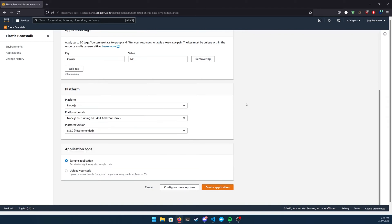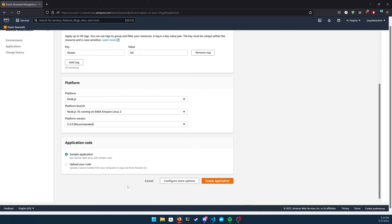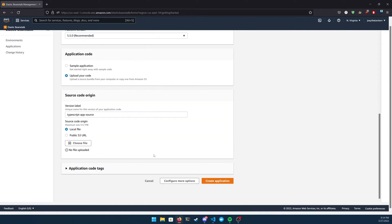And then for application code, you're going to have two boxes, a sample application or upload your code. If you don't have an application created, go ahead and use the sample here, and it's a great way to play around with Elastic Beanstalk, some settings, some configuration. It's an awesome start, but we're going to look to upload our own project. So select upload your code, and it's going to ask you to choose a file. So we actually have to go create that file right now.